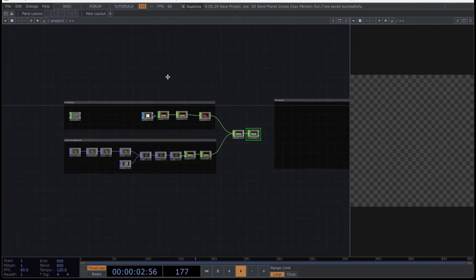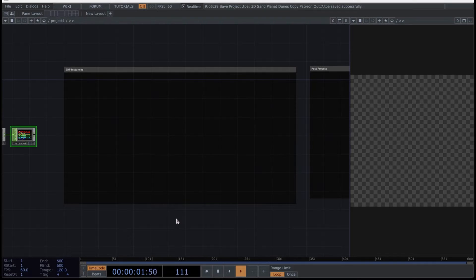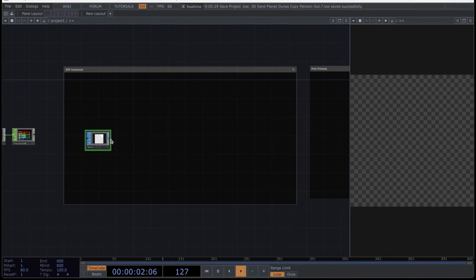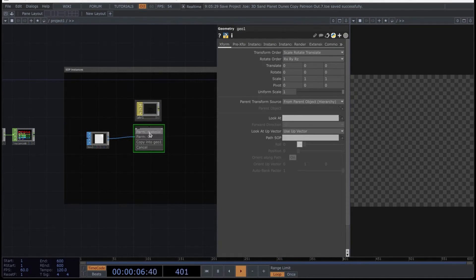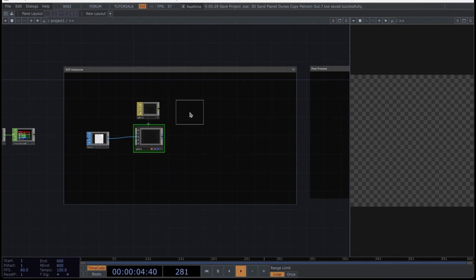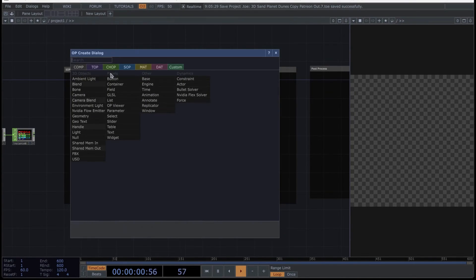Let's move on to the next network: the SOP instances. This is quite easy. Your particle, which you are going to repeat, will be a box SOP, so place it here. Then connect a Geo directly to this box and create a PBR material, which you drag directly to the Geo and select the material. Finally, add an environment light — you already know this quite well. Add a camera and a render TOP to visualize everything.